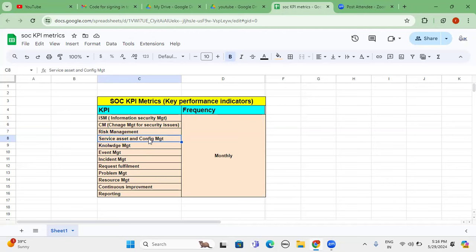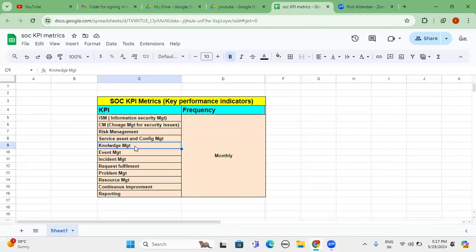Next one is service asset and configuration management. Under this one, we have to identify accuracy of the service. How many are integrated to EDR tool or otherwise integrated to proxy or integrated to vulnerability management tools or integrated to SIM tools. So that accuracy, whether the match like asset inventory kind of thing. Next one is knowledge management.